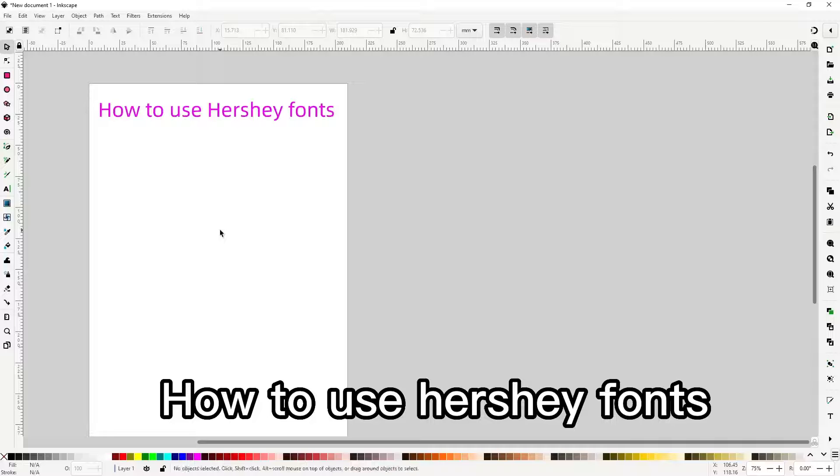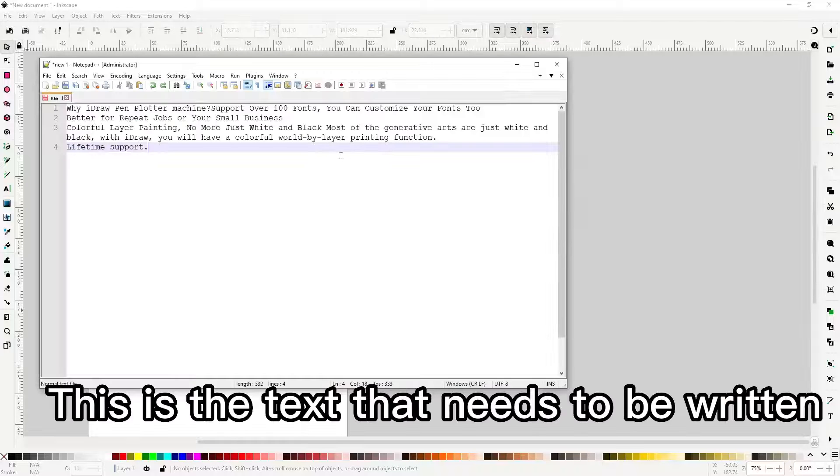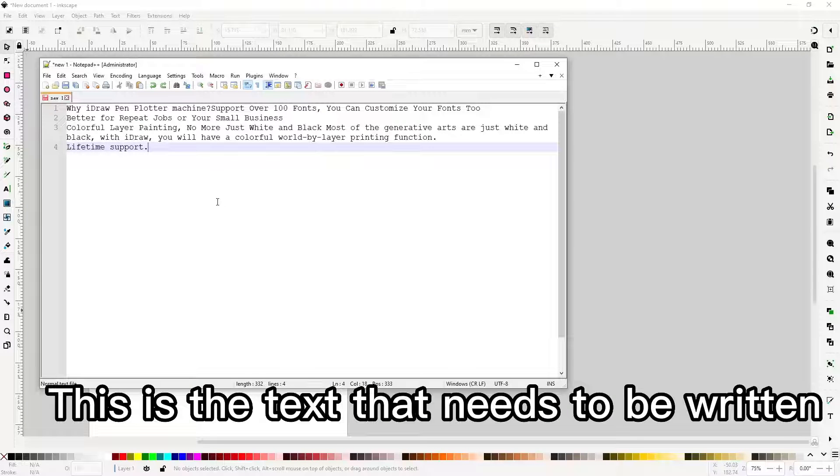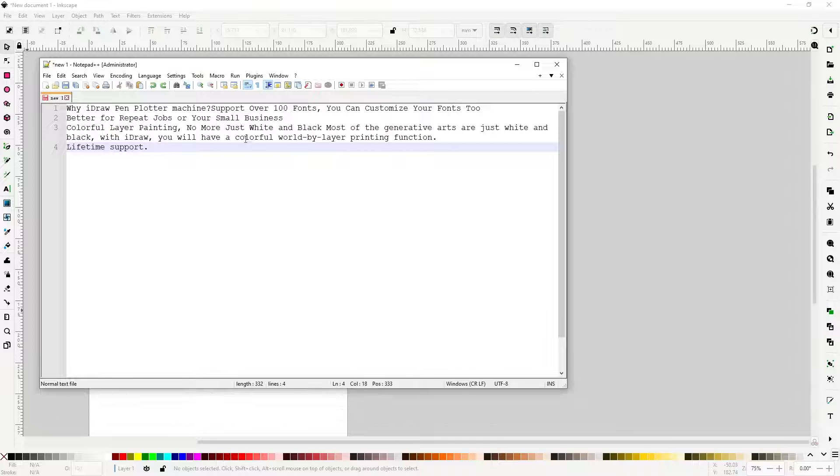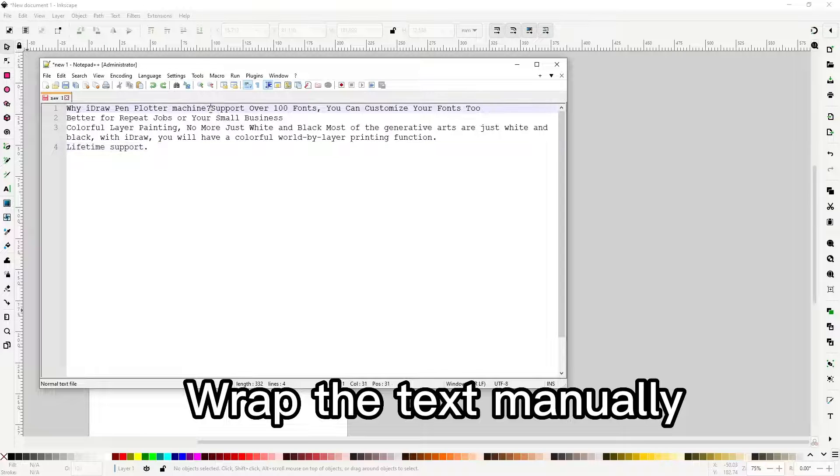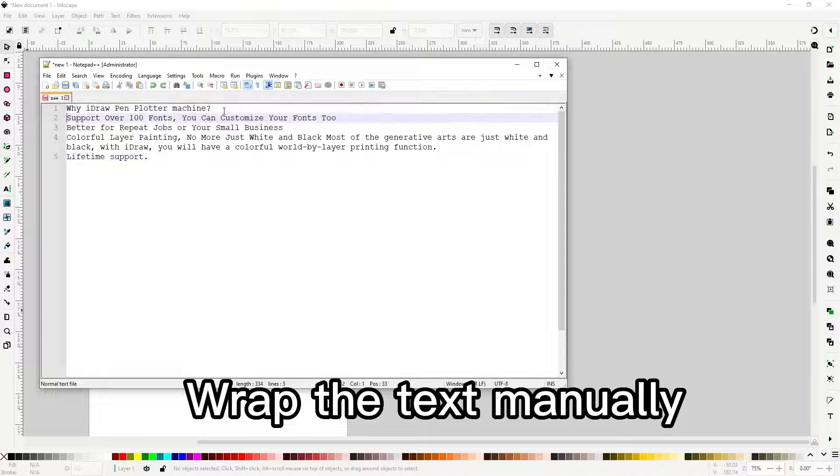How to use Hershey fonts. This is the text that needs to be written. Wrap the text manually.